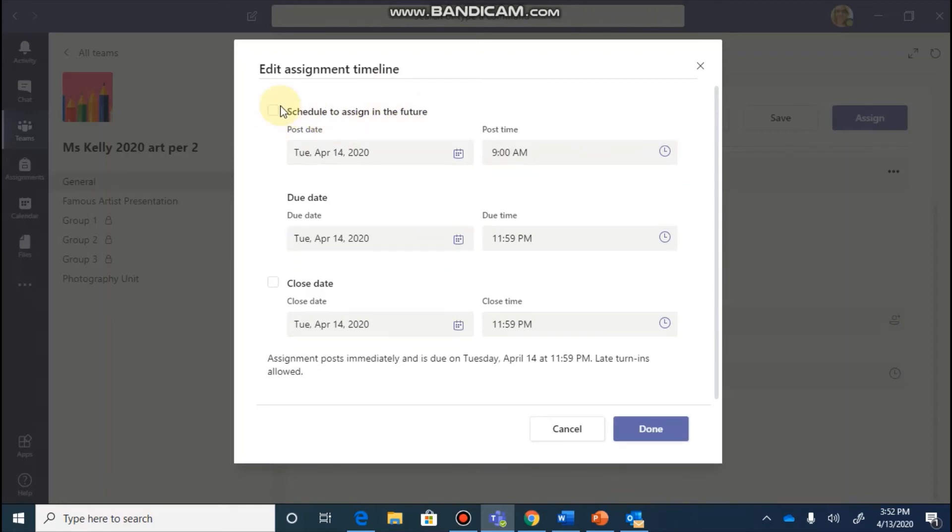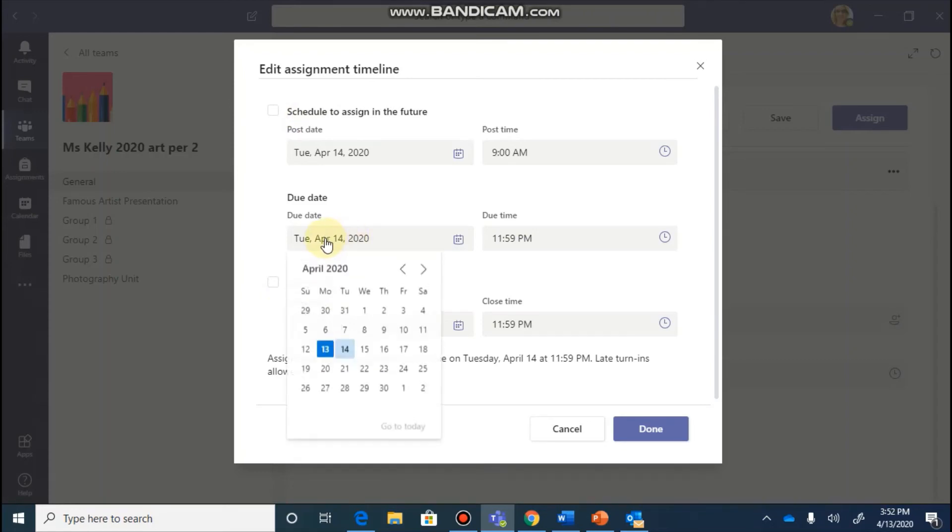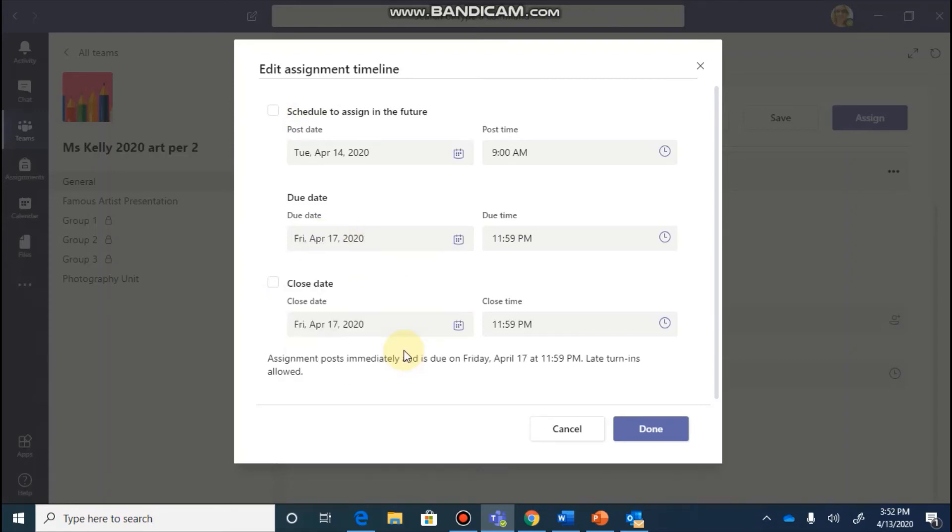If you wanted this to be posted right away, you would keep this button unchecked. You can go and select a due date for this as well as a time. And you can also select a close date.